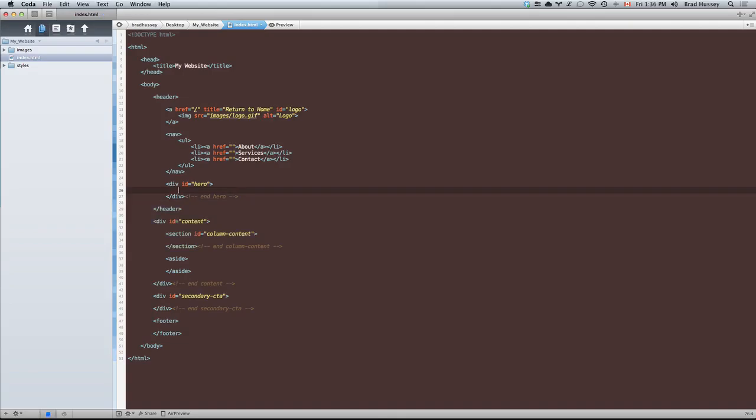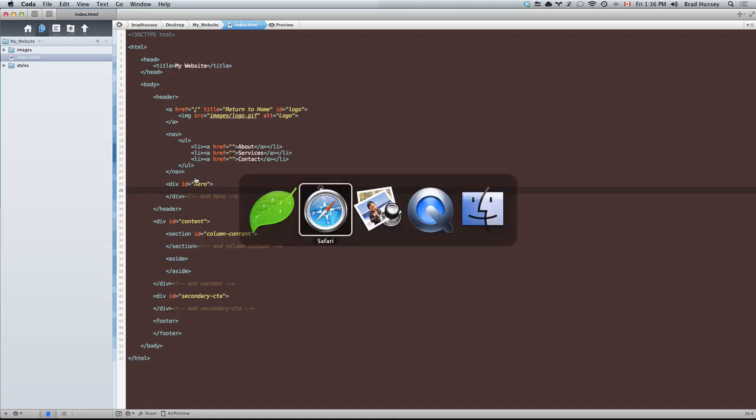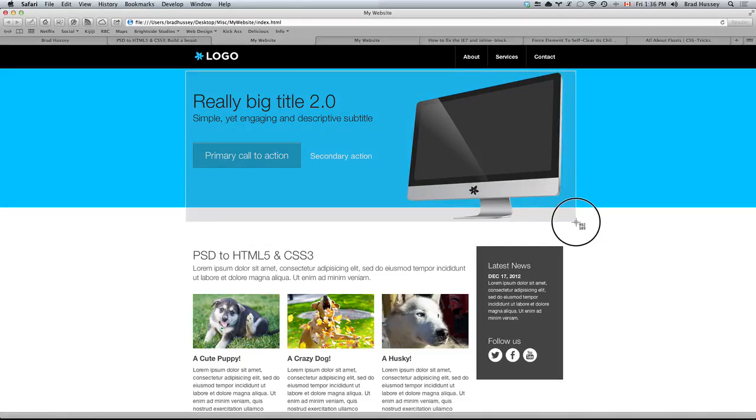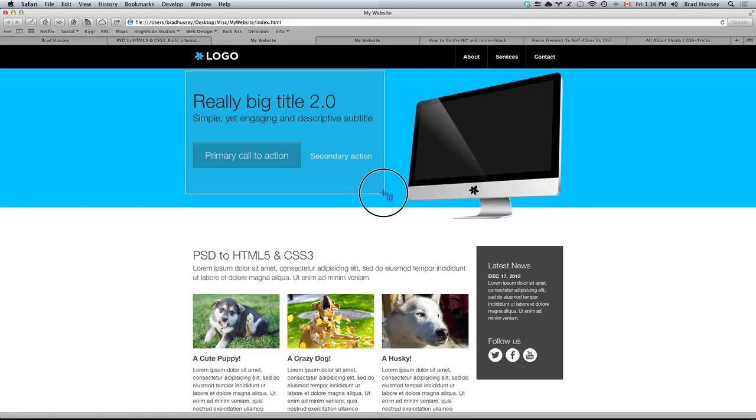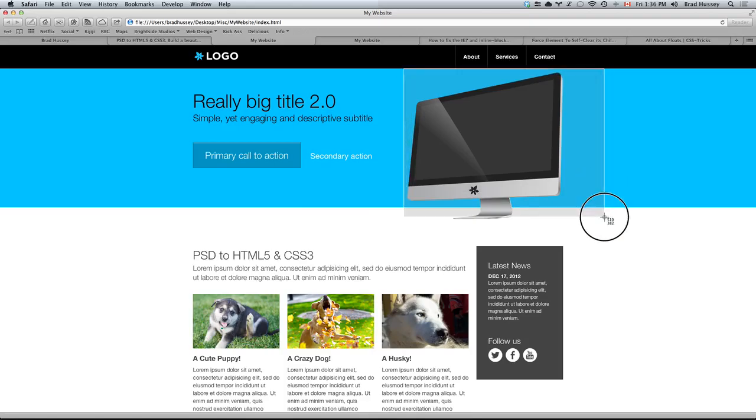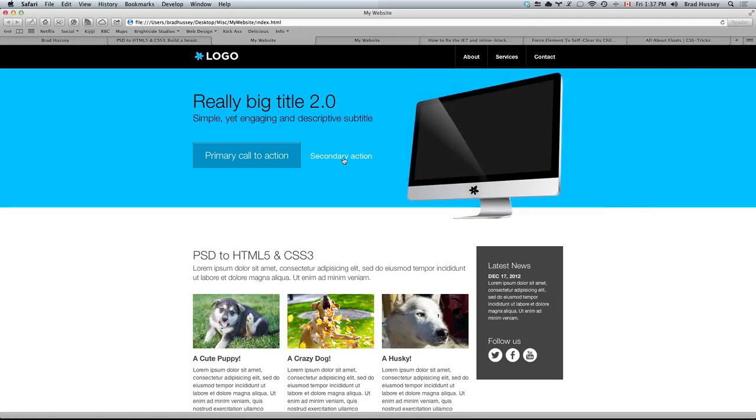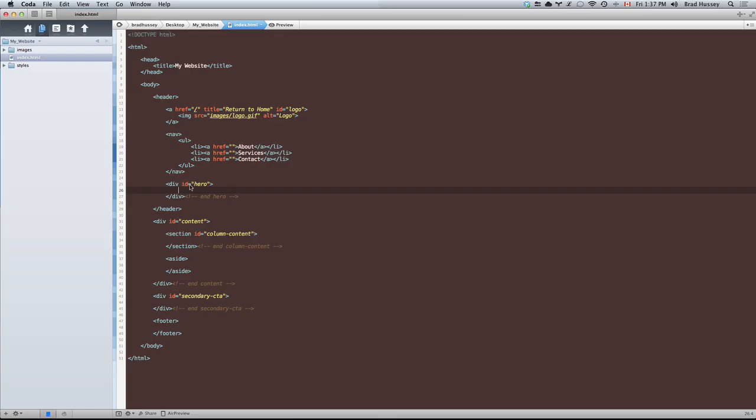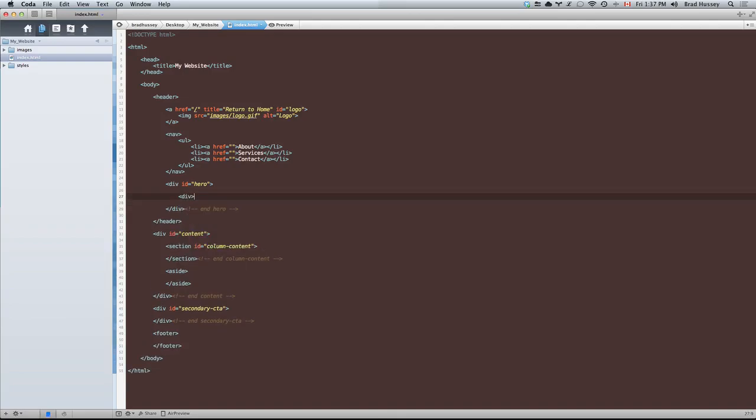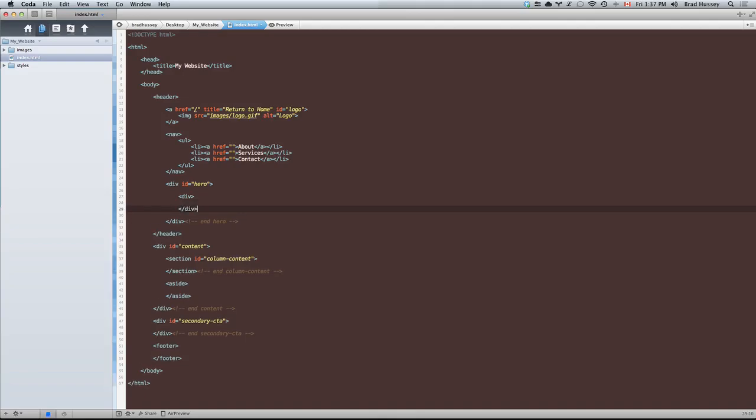Our hero section is going to be this section right here. Inside of our hero section we're going to have an element we're going to call hero title. And this is going to be a section and it's going to be our hero image. Let's add our hero title. Let's actually close that first. Practice what I preach.